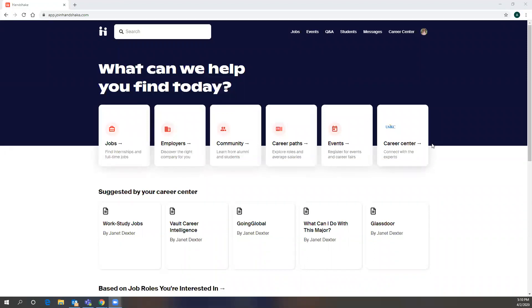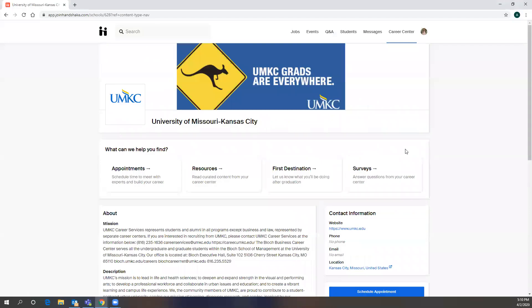But first, what I'm going to do is show you the Career Center option. This is how you would make appointments with our office as well as see your different resources.